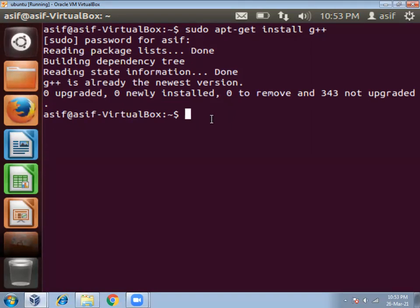Now let us write C program. To write C program we have to open any editor. Suppose I will use VIM editor.